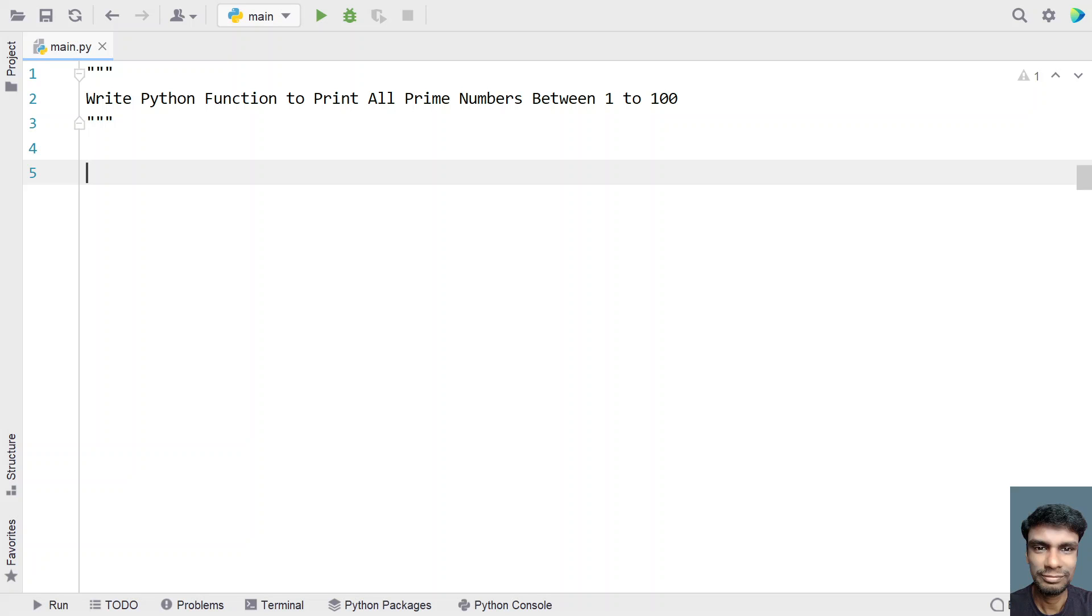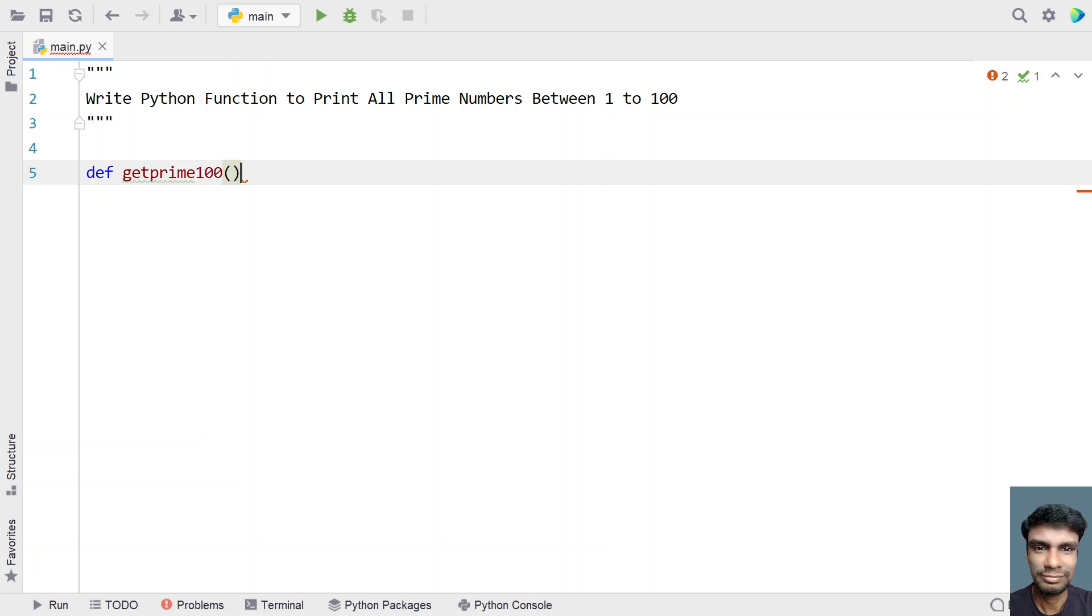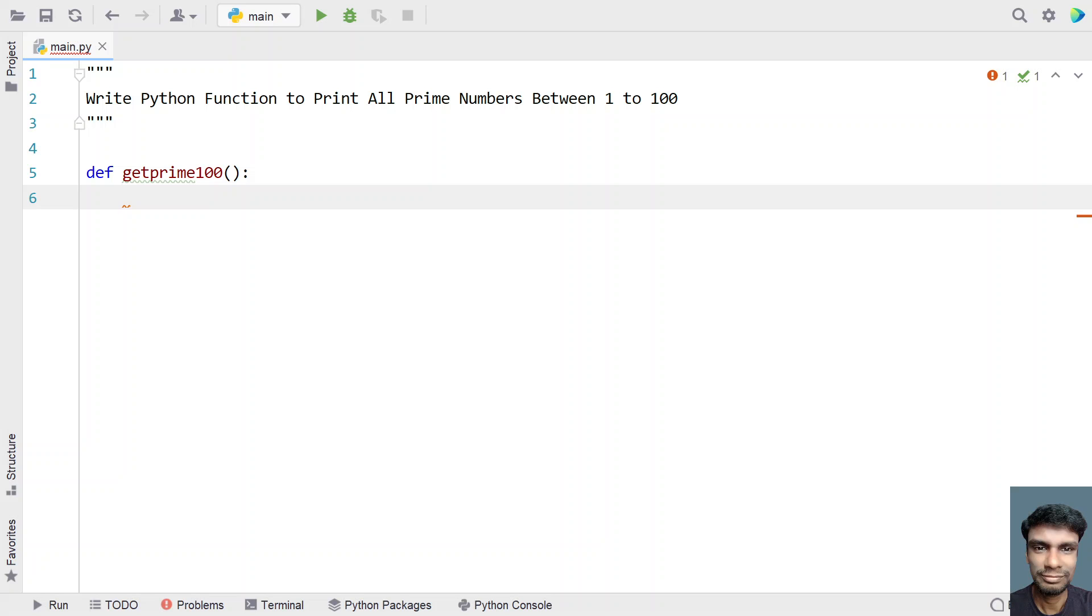Let's use a function to print all the prime numbers. Let's define a function called get prime 100. This is my function name and I am not passing any input values or arguments to this function because we already know the problem statement.